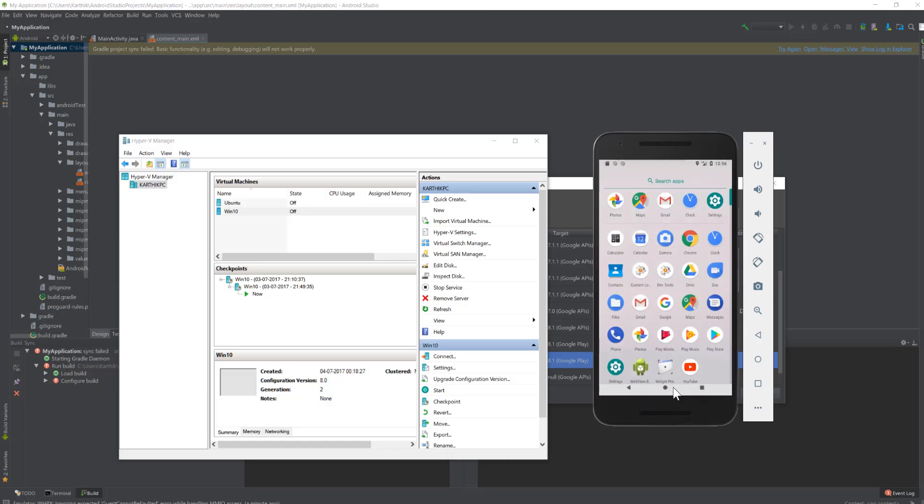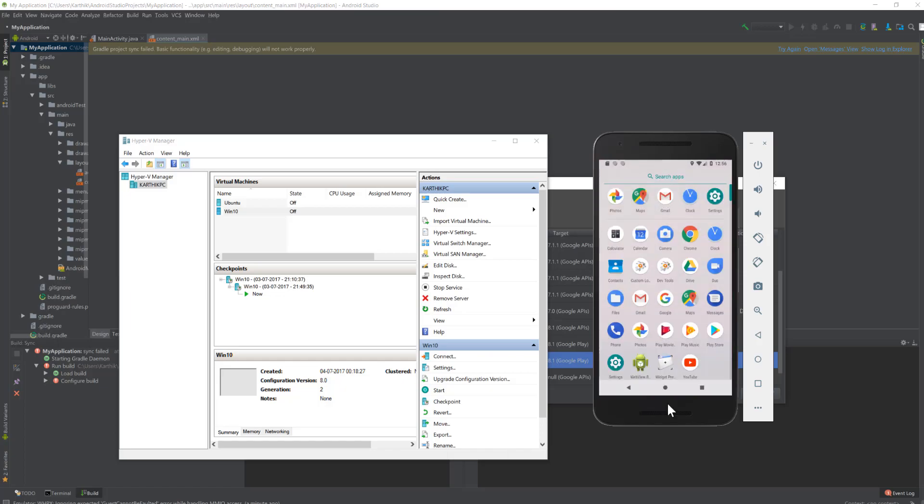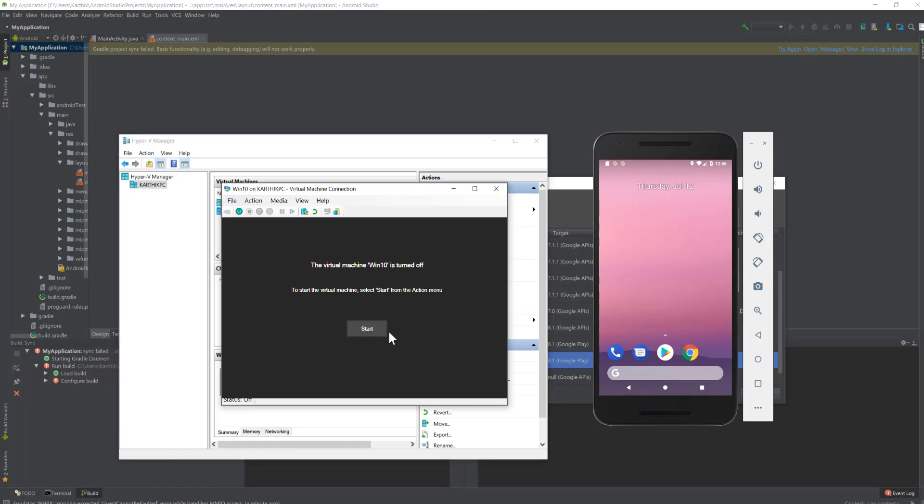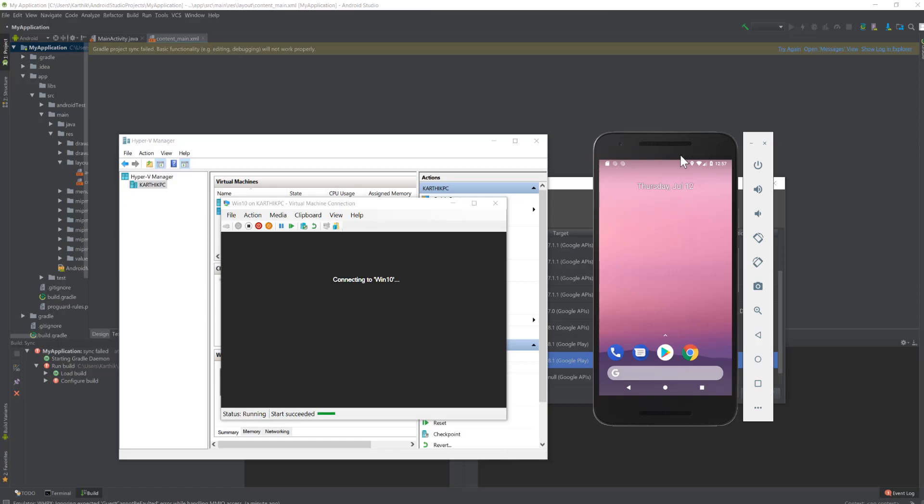Now if I start this particular Hyper-V machine, if I connect this and start it, you can see that I can run a Windows 10 machine as well in the hypervisor. So Hyper-V in Android is now currently being supported.